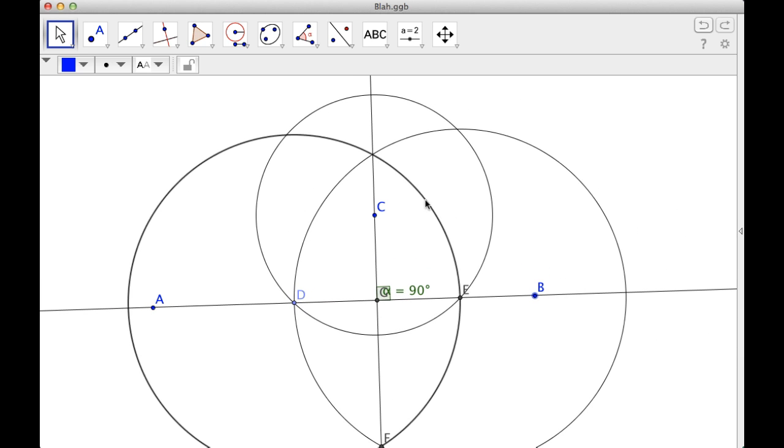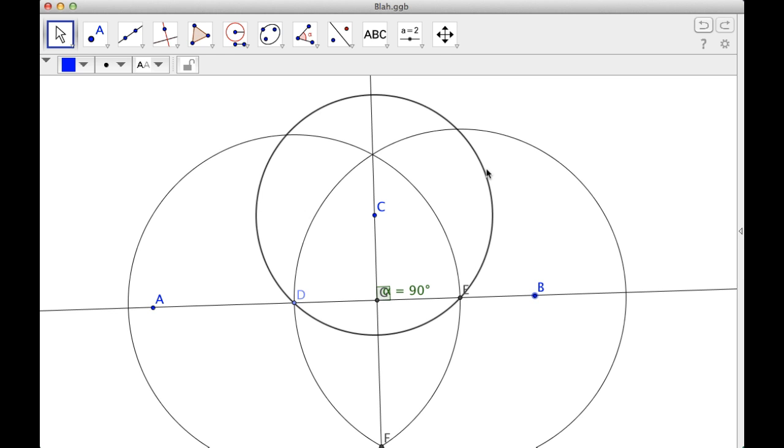Turns out you use tons of circles when you're doing constructions, which makes sense, because you're using a straight edge and a compass, and a compass really is just a tool that creates circles. In the real world, you don't make the entire circle. You just swing out tiny little arcs. But I don't have that option because I'm using GeoGebra.